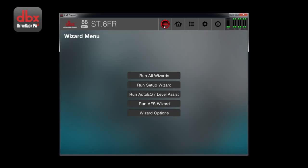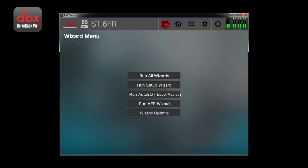This allows you to select your loudspeakers and amplifiers. It allows you to have access to the level assistant, auto-EQ, and AFS wizards. Starting off, you will probably want to use the run all wizards option, but if you find you just need to run the auto-EQ, you can simply select the run auto-EQ level assist option.